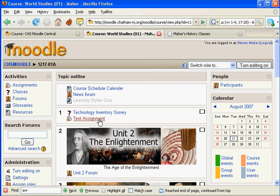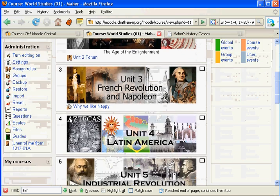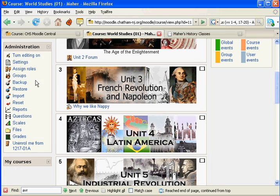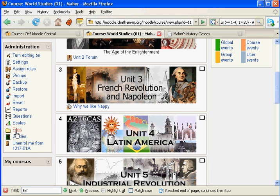If you look at the front page of your course and look at the administration block on the left-hand side, click on Files.